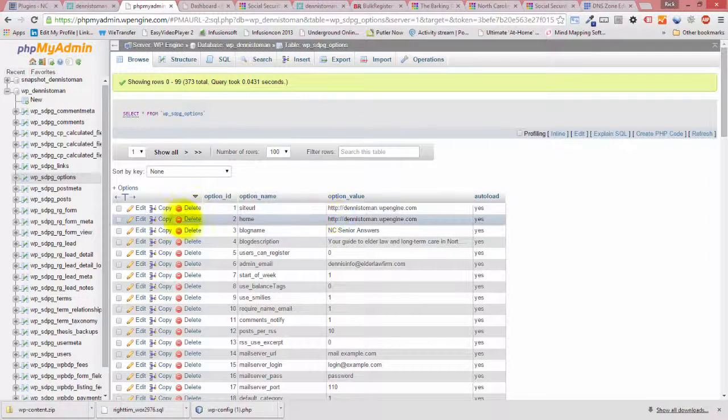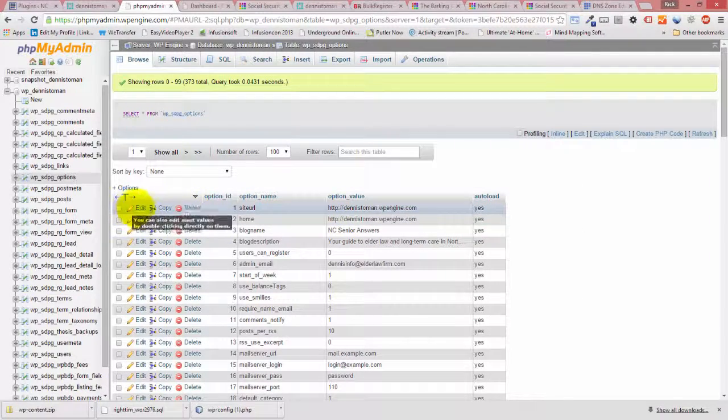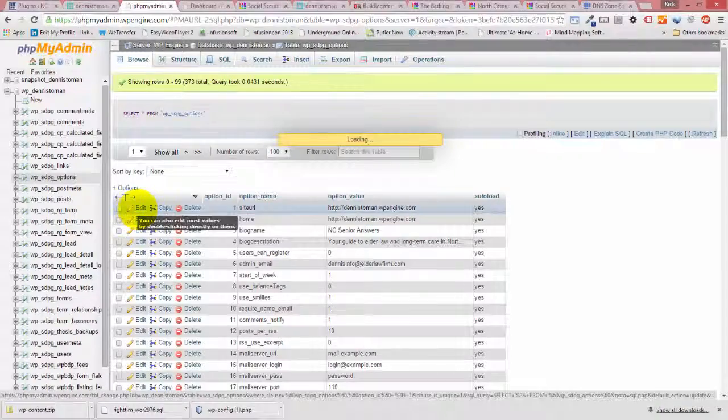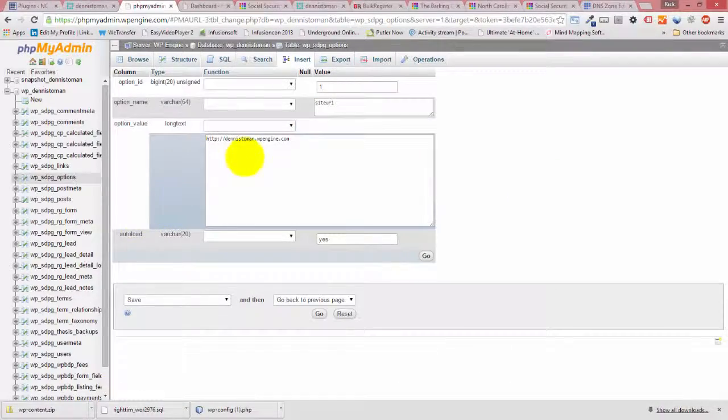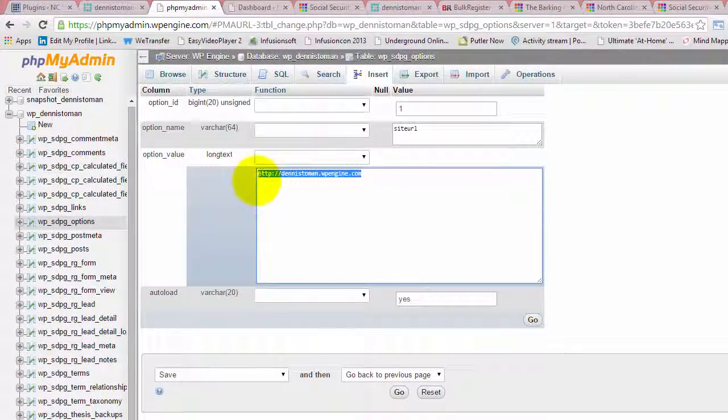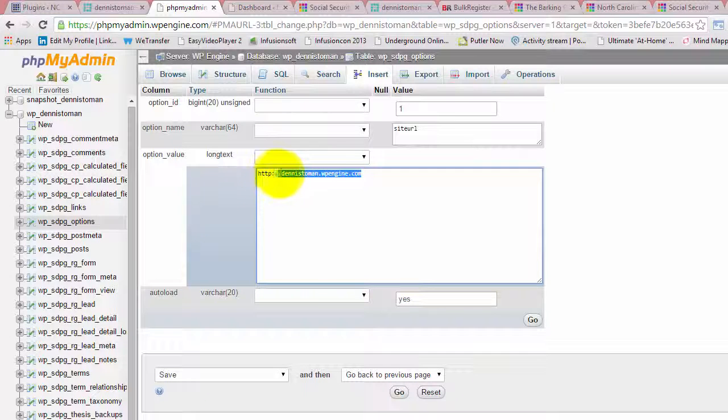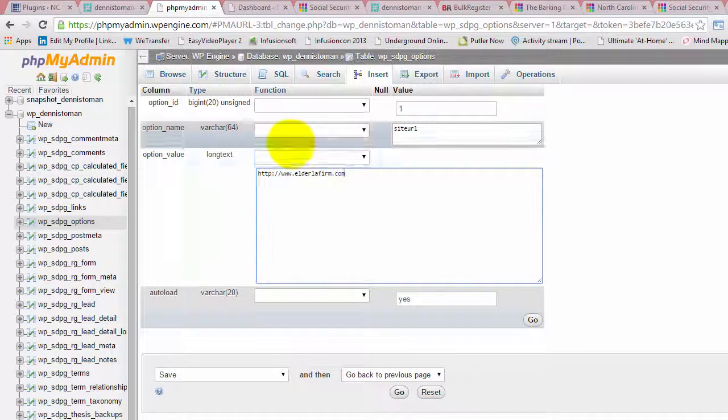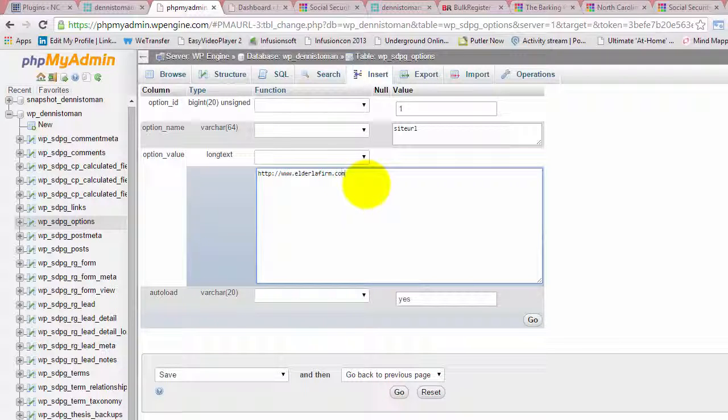And then I'm looking for options. And I change these two. Now these are going to be www.elderlawfirm.com